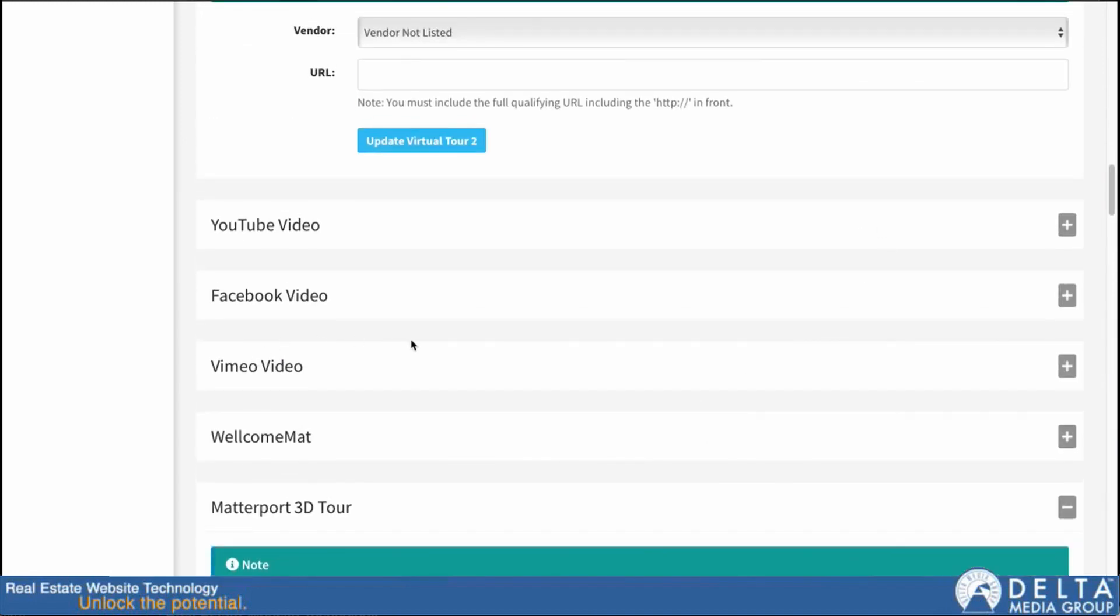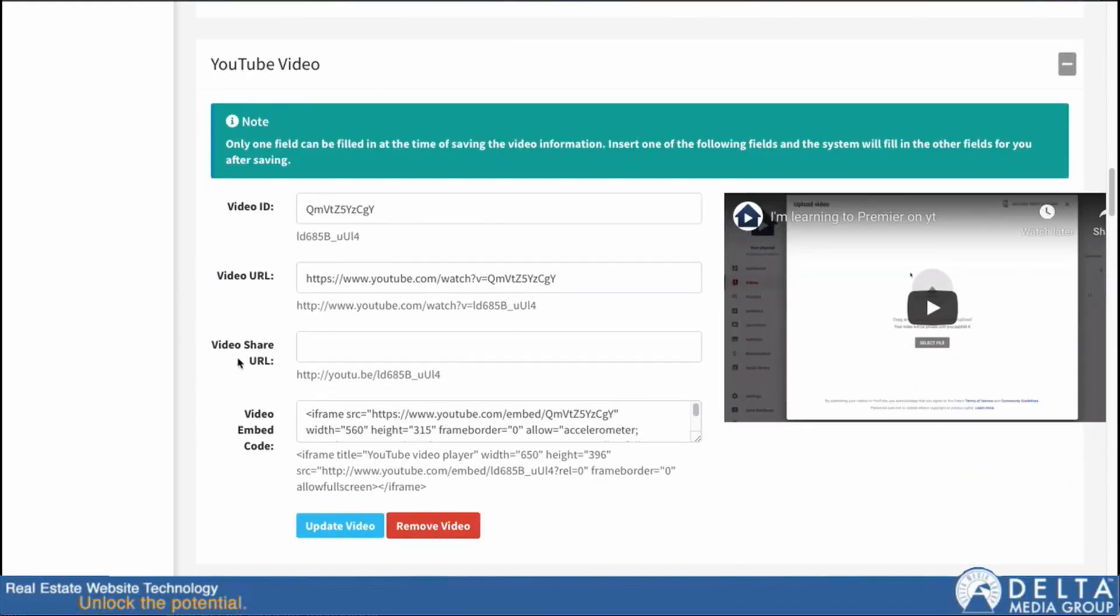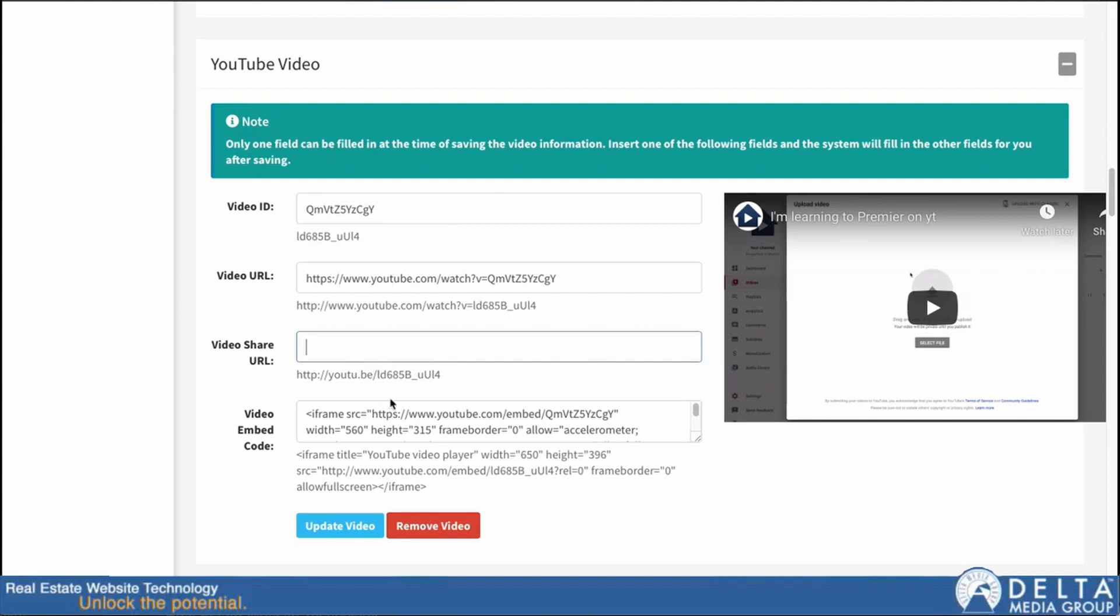The rest of these work exactly the same way. So if I go up to YouTube and expand that one, you can see I already have a YouTube video here. It works in exactly the same way. I paste in an ID or a URL, and when I hit update, it'll fill out the rest of the fields. Now the only difference with YouTube is that it has a video share URL, which is just a YouTube-specific format for the video page URL. But you can use that one as well. You would just put it in there and hit update, and it'll fill out the rest.